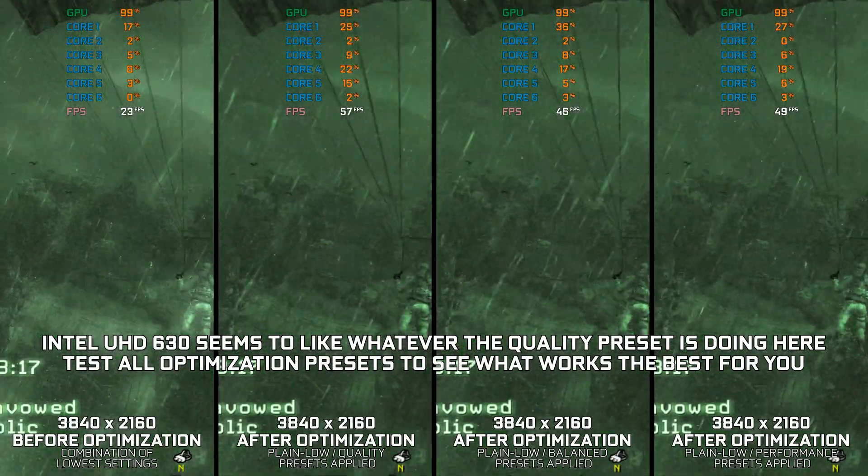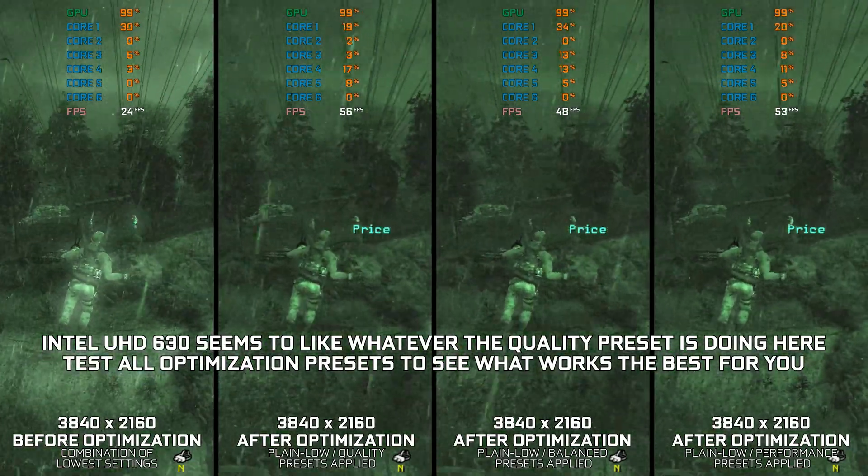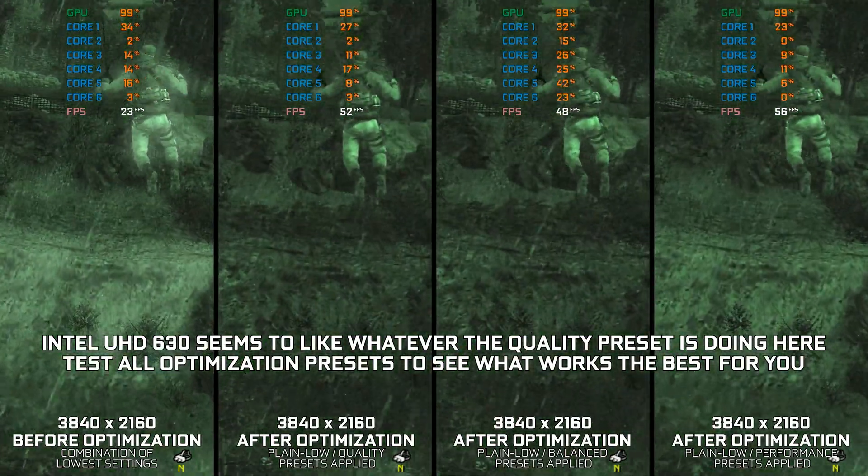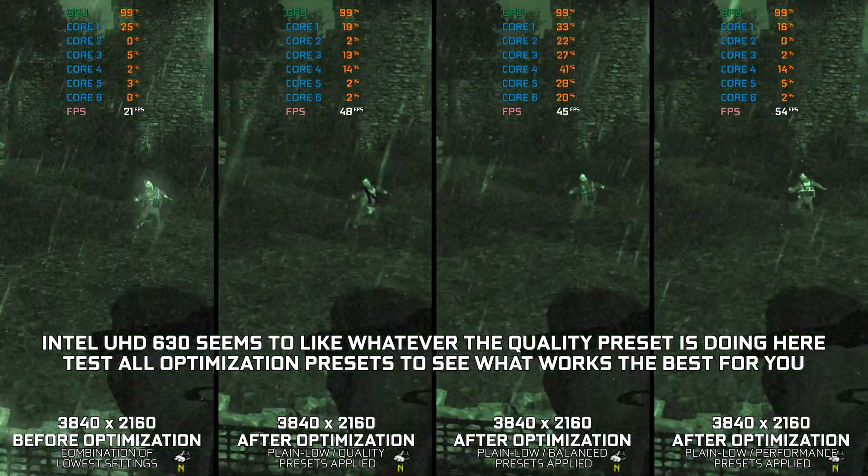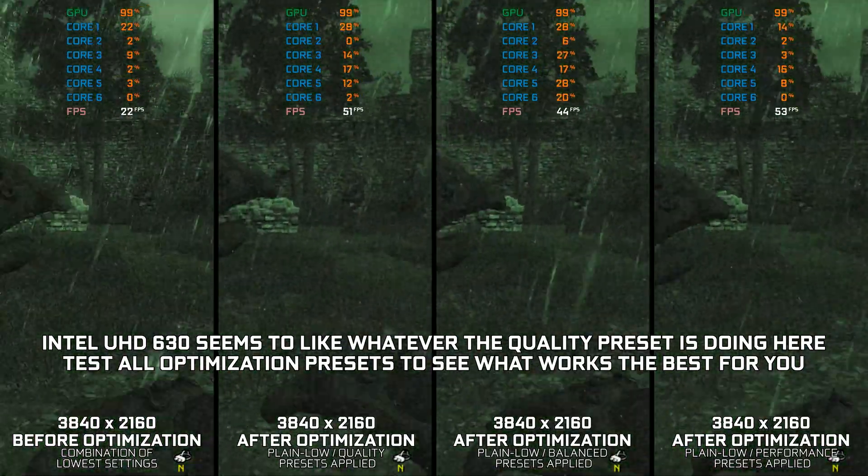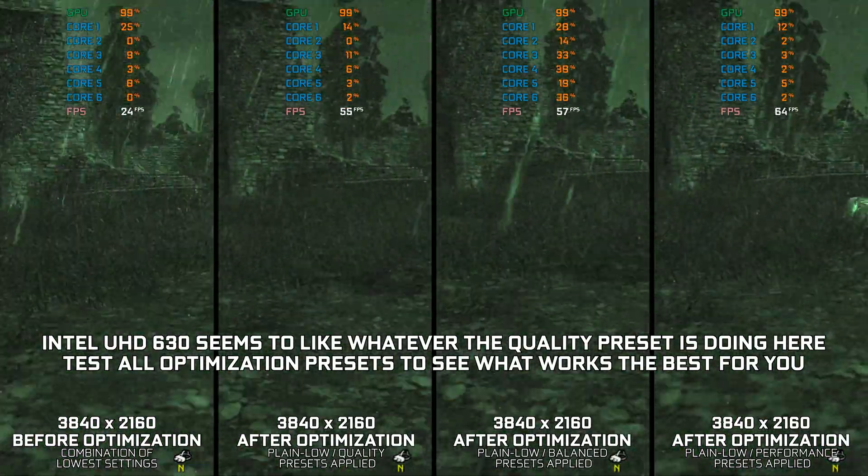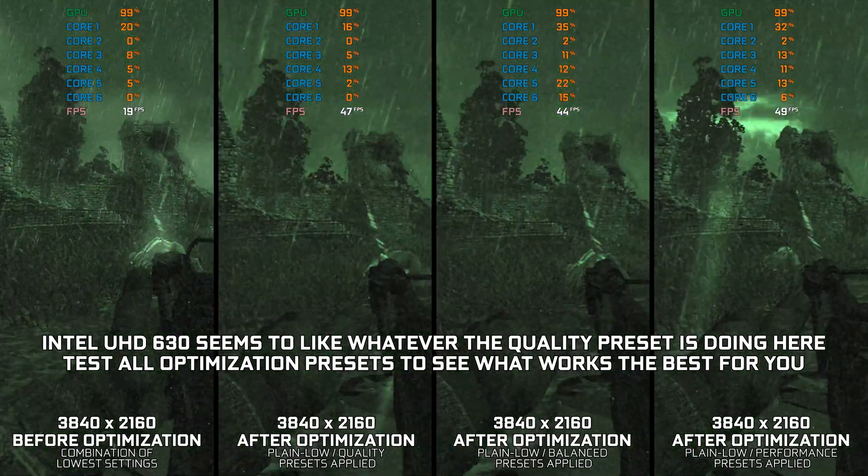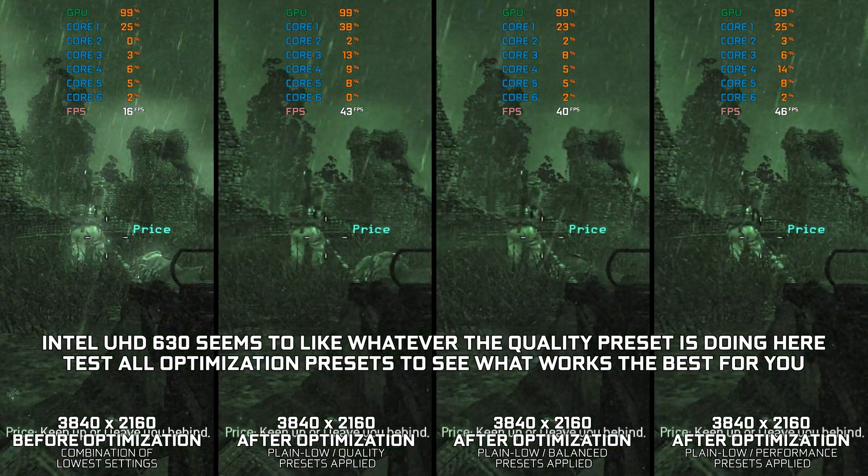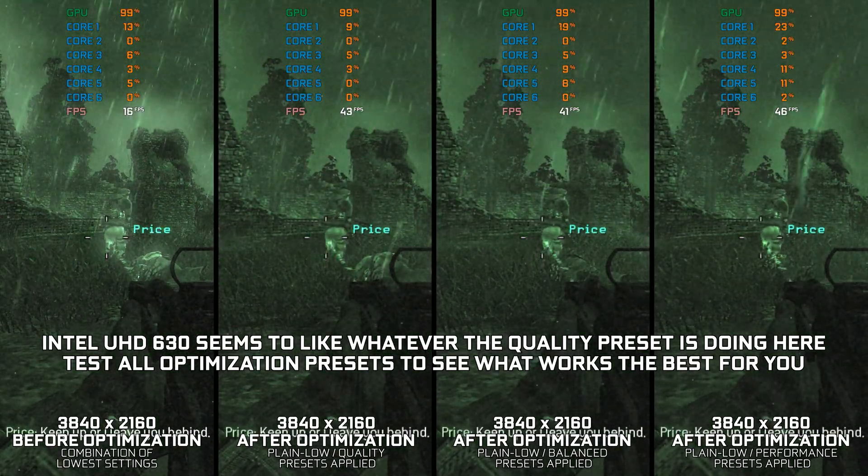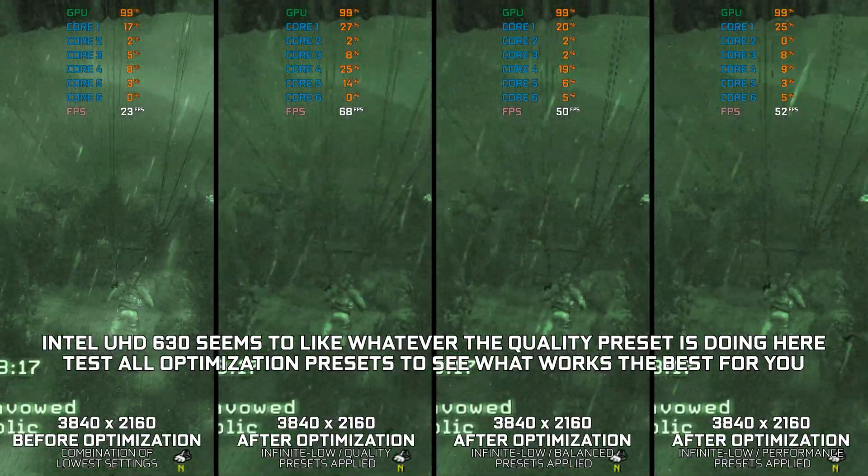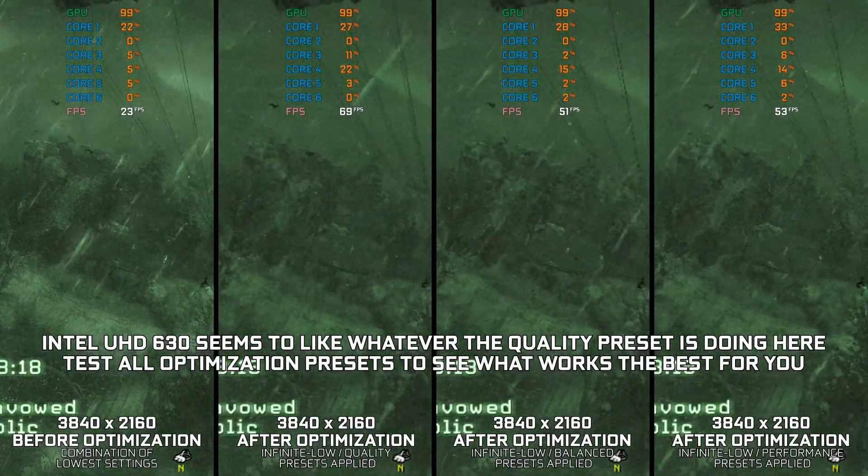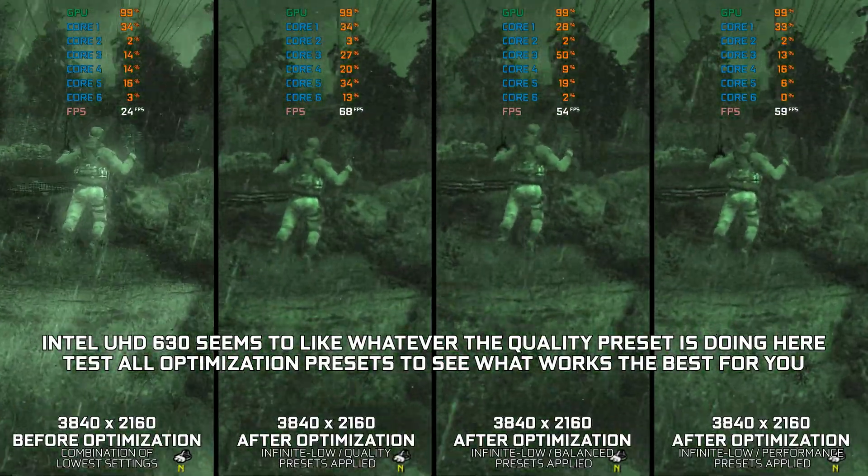Call of Duty Modern Warfare 3 2011 isn't much more advanced when compared to Call of Duty Modern Warfare 2 2009 before it, but it is a tad bit more demanding, which makes a difference. So without any further ado, let's see what we can do to maximize the performance in Call of Duty Modern Warfare 3 2011.